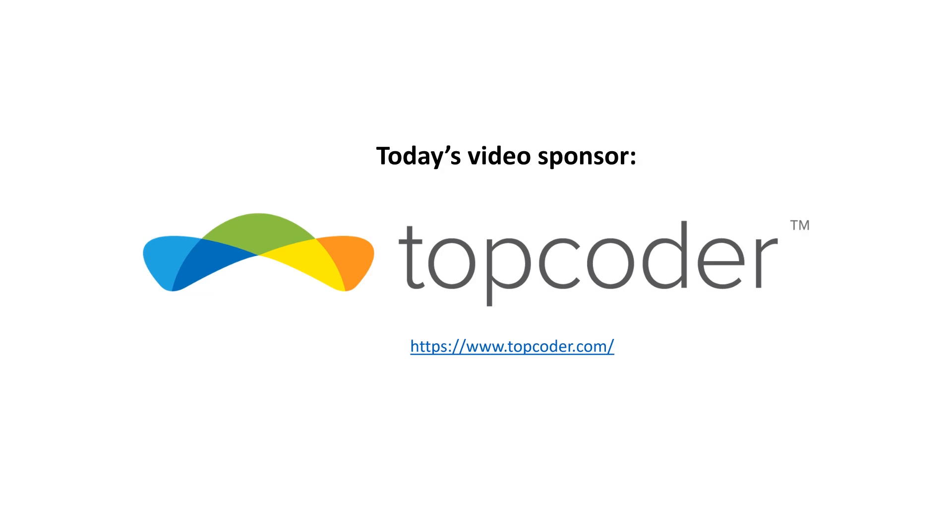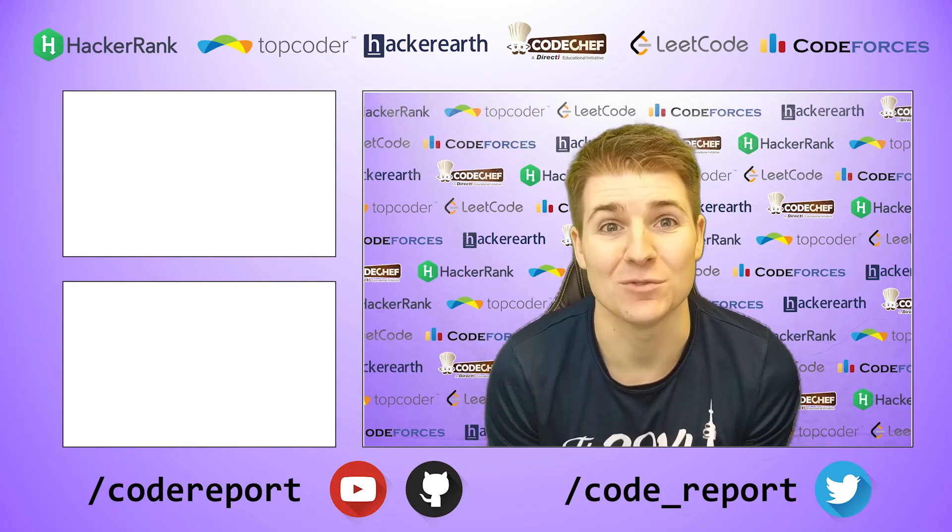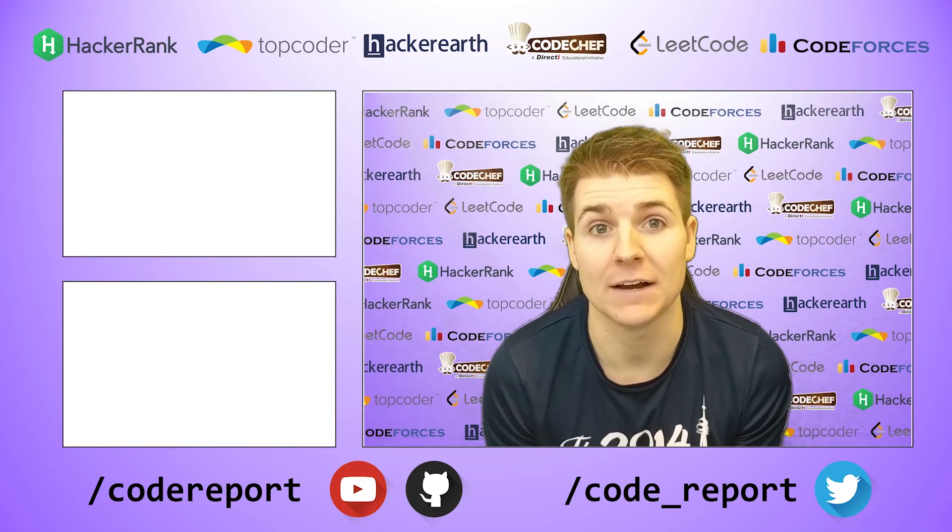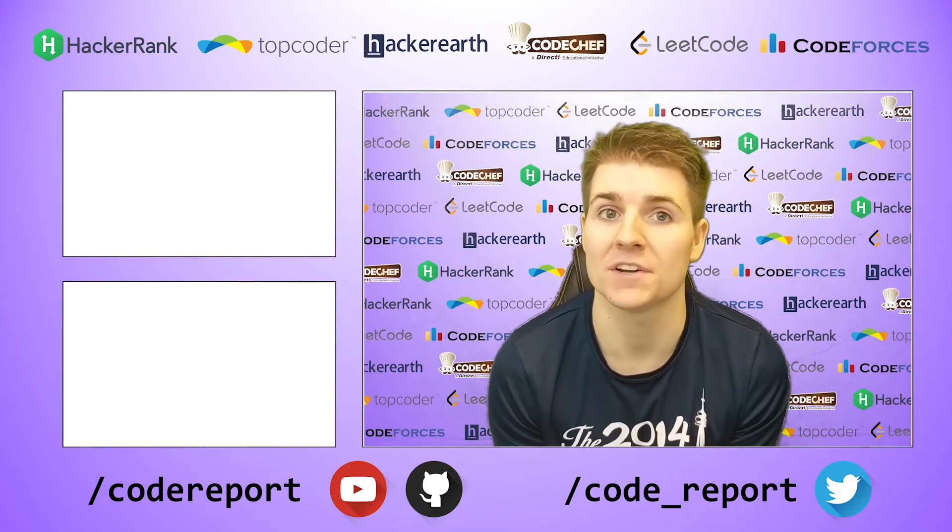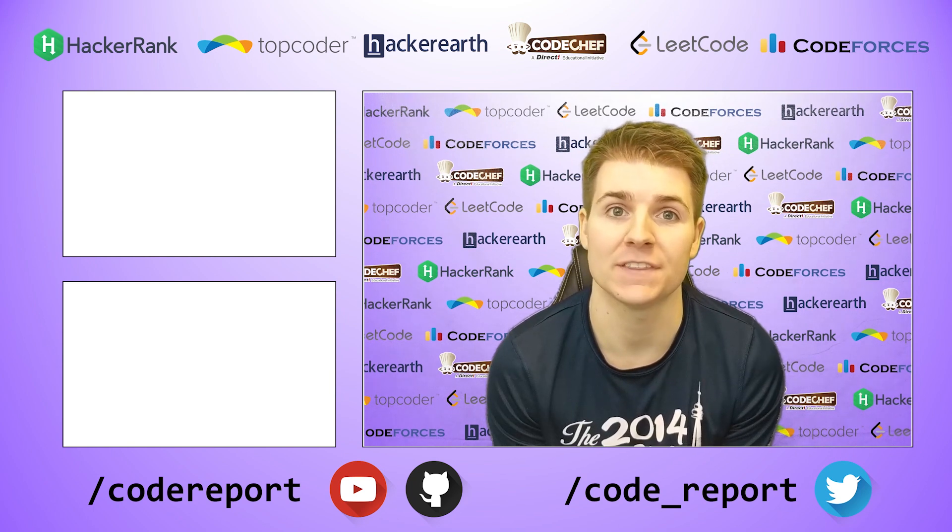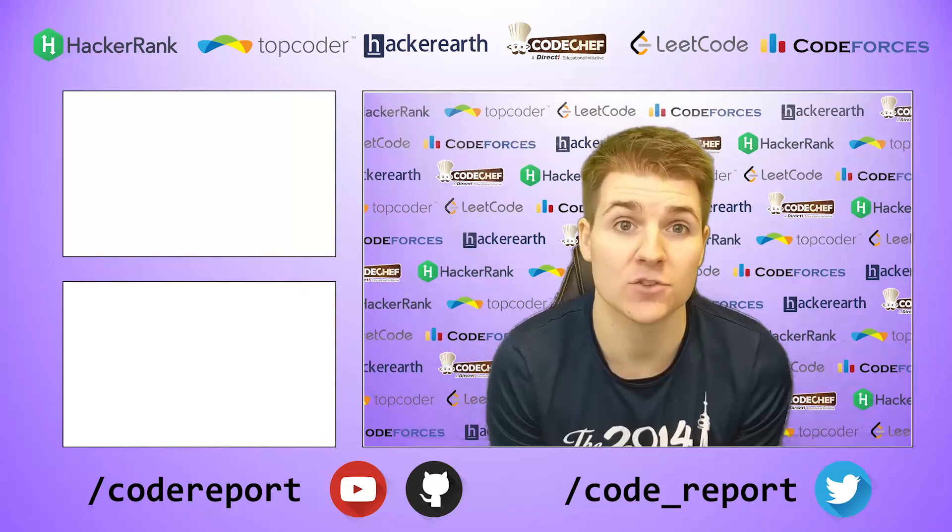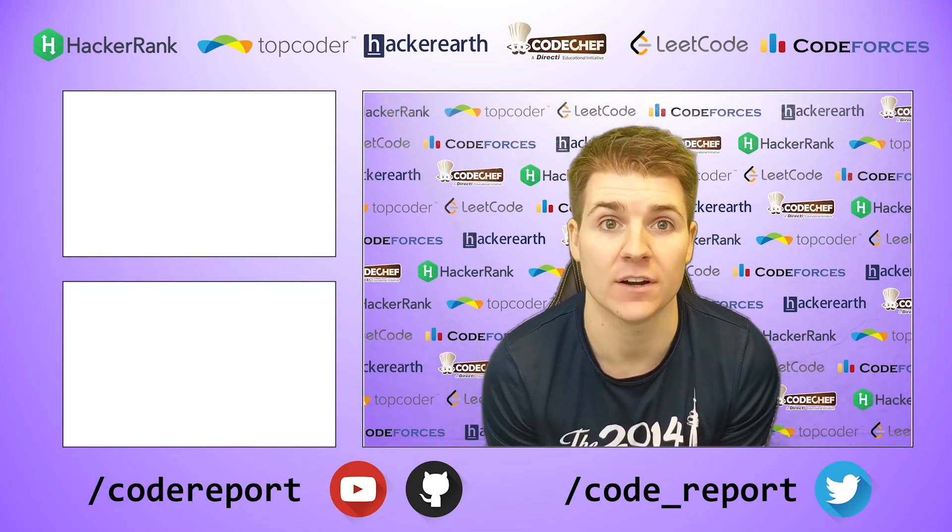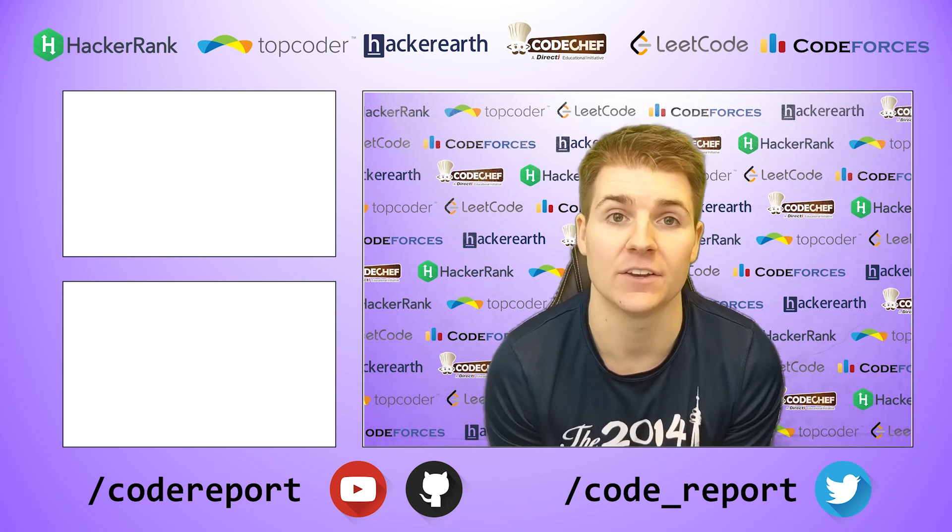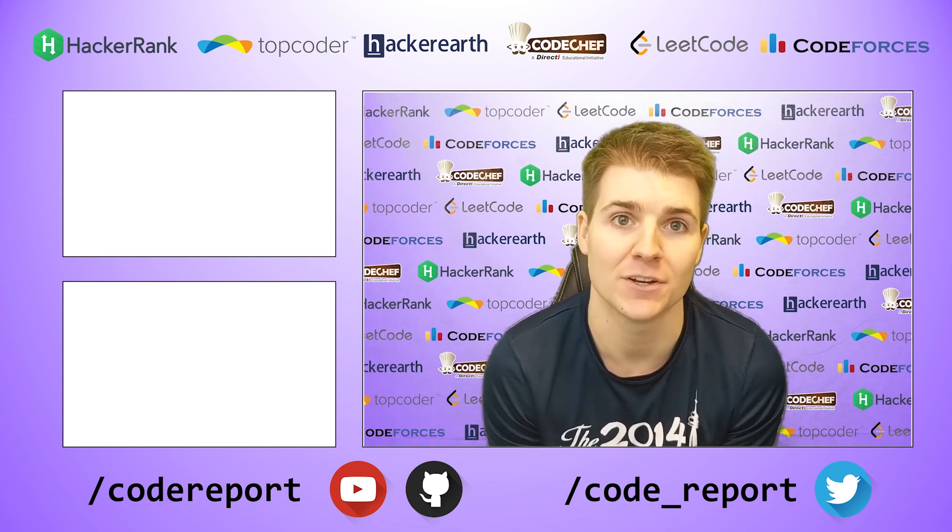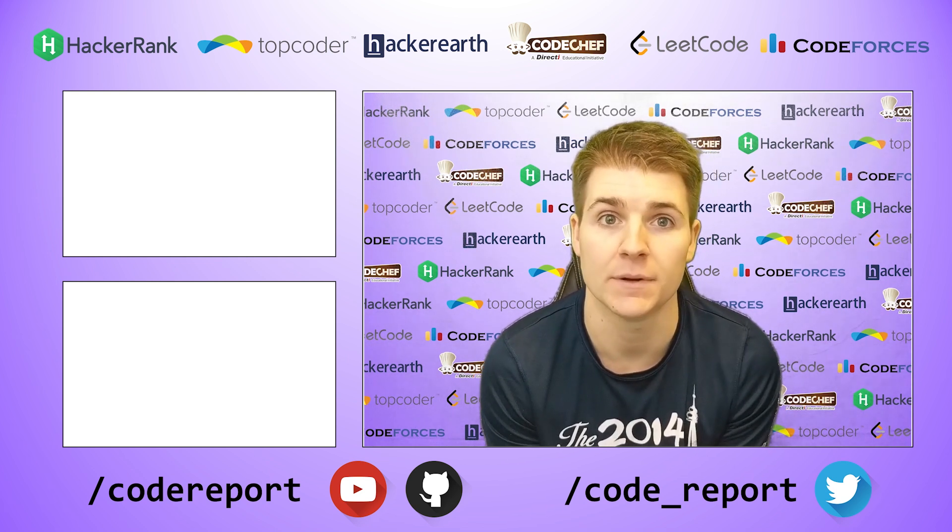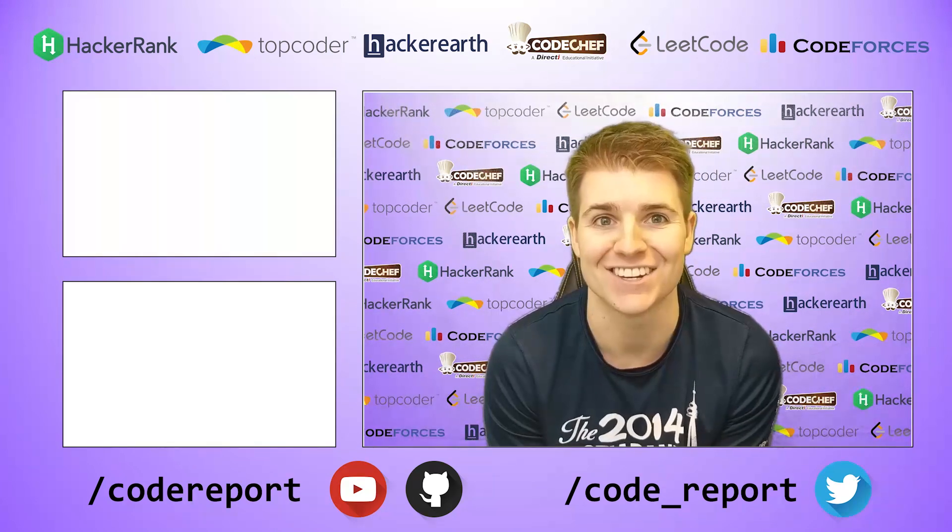This video is brought to you by Topcoder. Make sure to check out their contests and their practice problems on www.topcoder.com. As always, if you enjoyed this video and found it helpful, hit that like button. If you want to see more, make sure to hit that subscribe button. You can follow me on Twitter for reminders 30 minutes before contests start, and you can find all of the code shown in my videos on my GitHub page. Thanks for watching, and I'll see you in the next video.